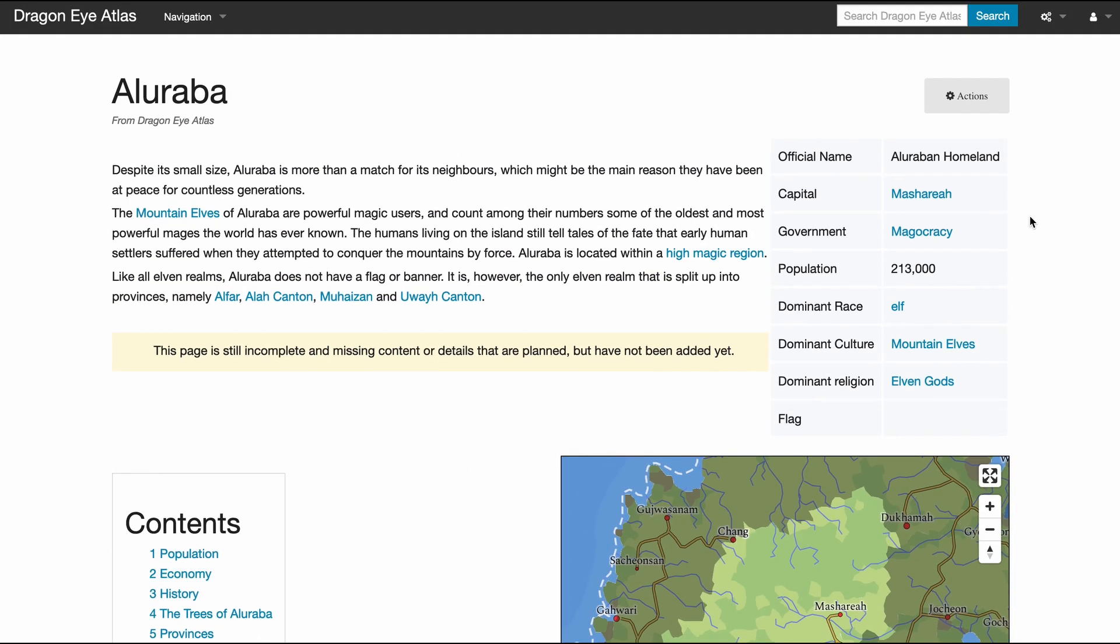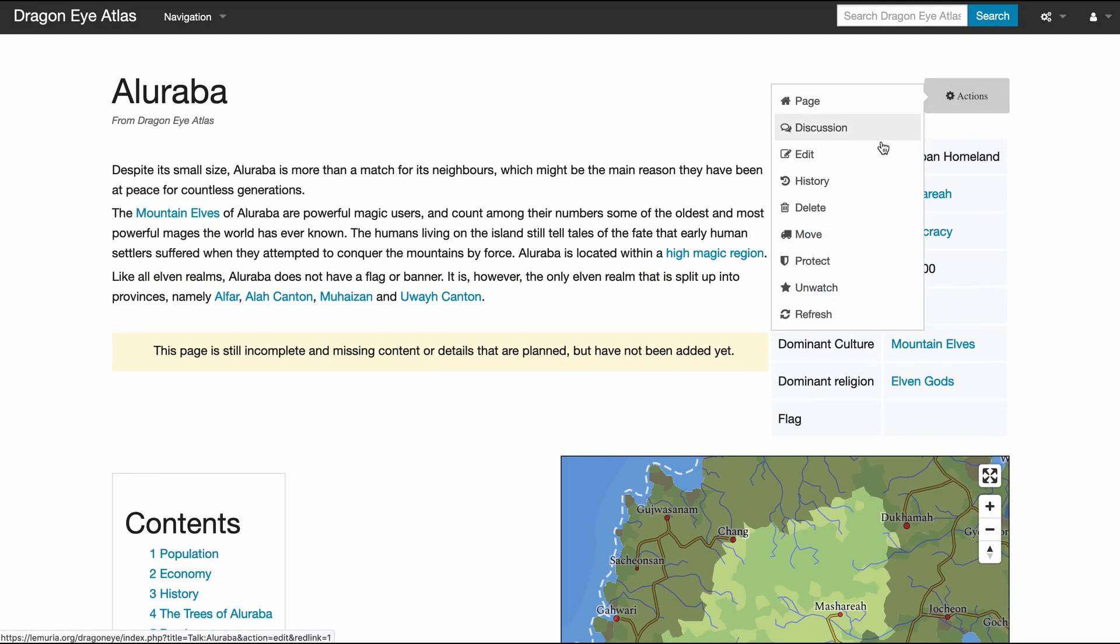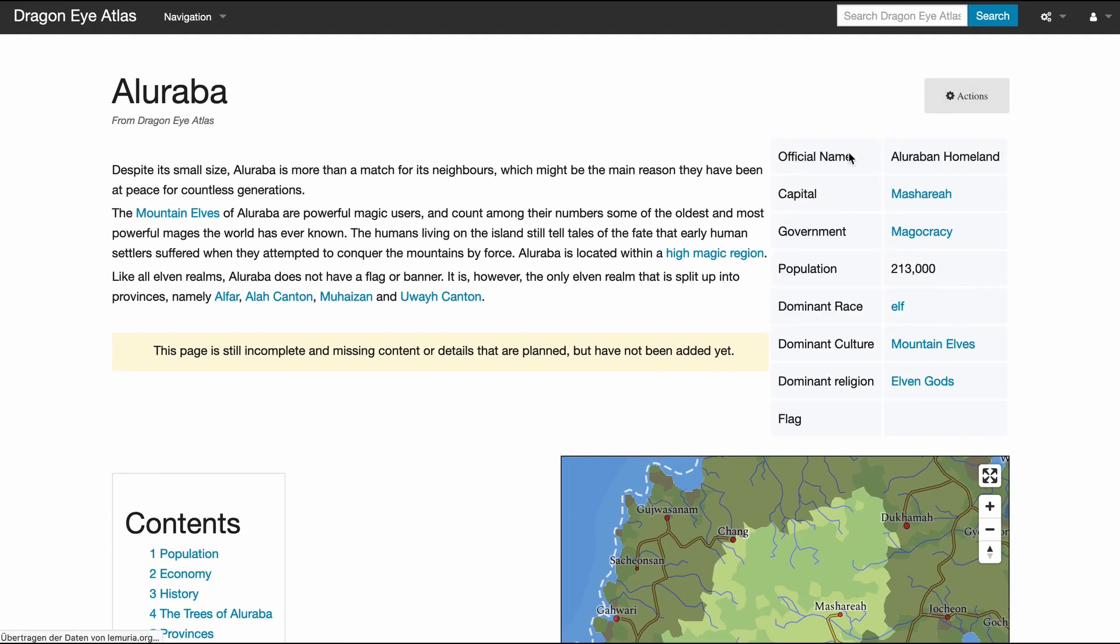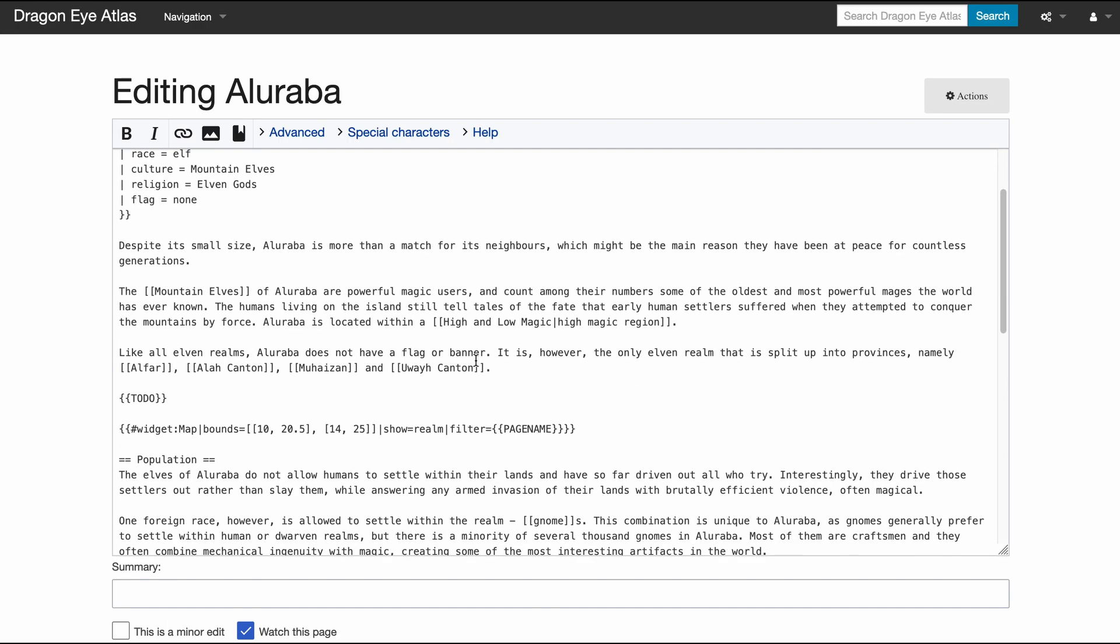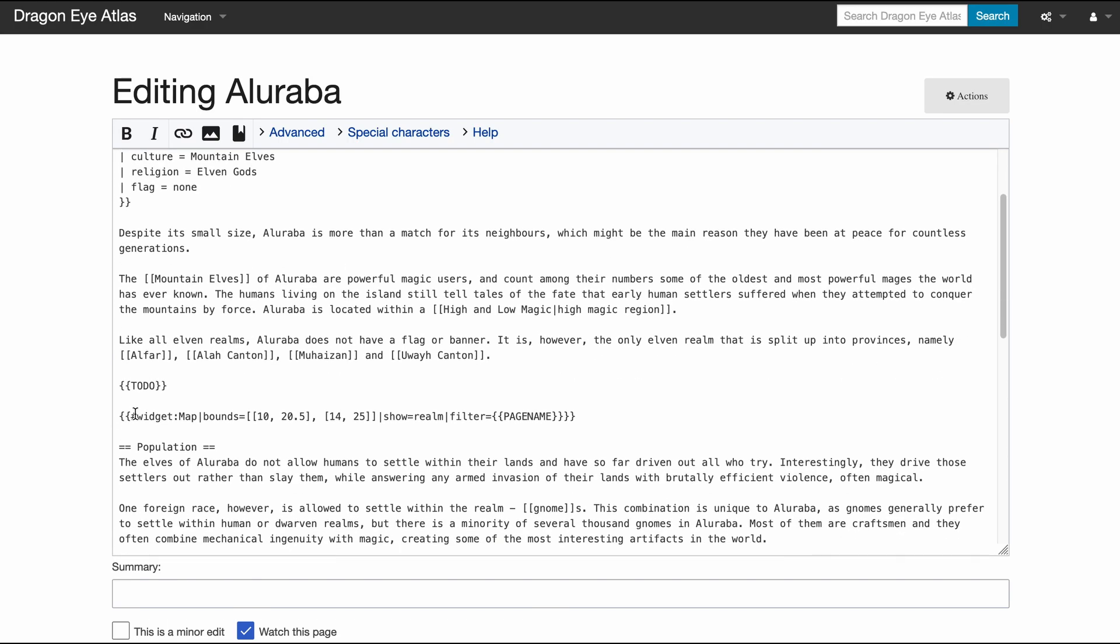These are all realized with a widget, which is kind of a fancy template. So it's more or less the same basic syntax: we include the map widget, we say where on the map we want to look.